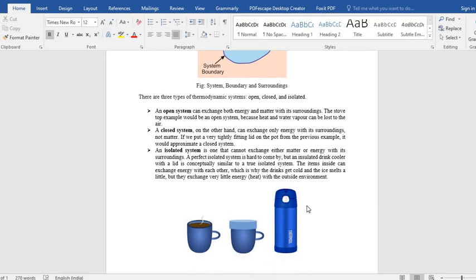Then it can be, like, theoretically or hypothetically, you can assume that it is an isolated system. Because neither mass nor energy can out from the system. That's an isolated system.